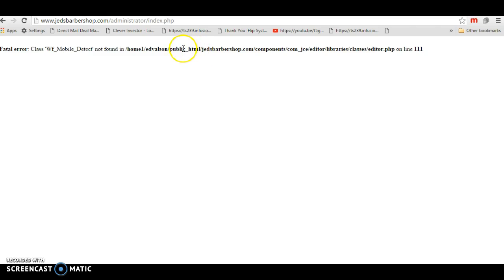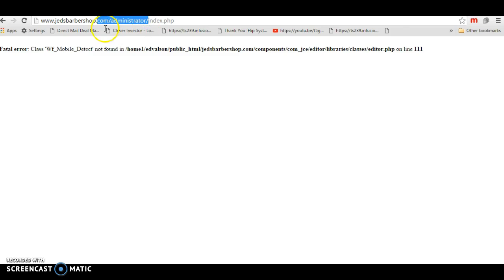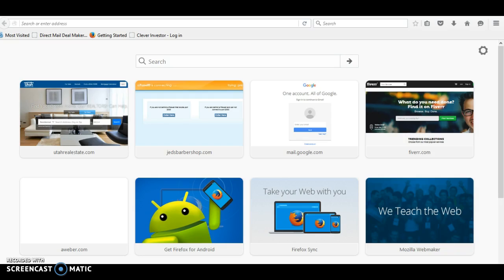I need to be able to get into the actual back end. Let's try this in Firefox real quick, see if it works.